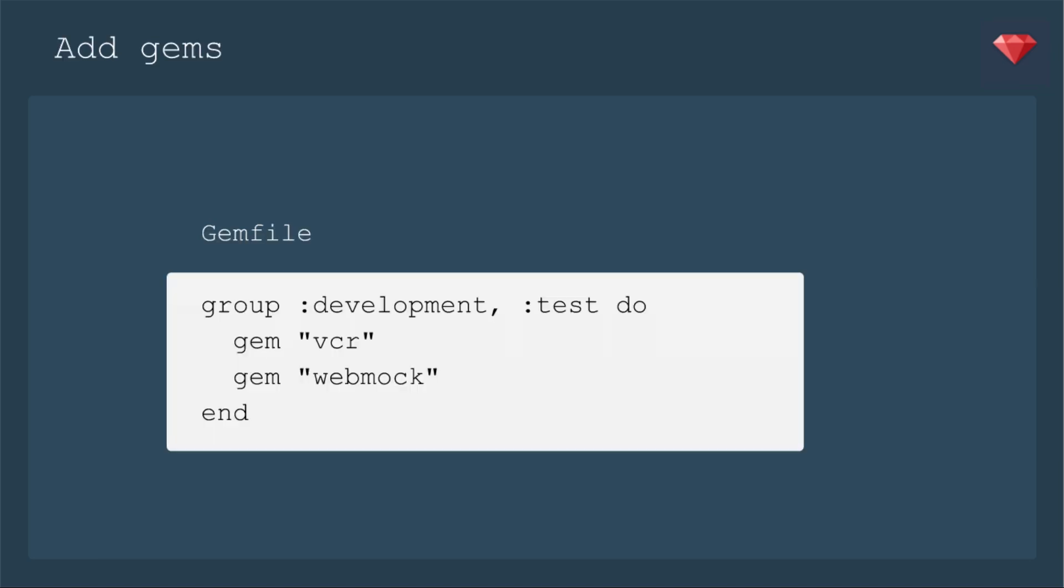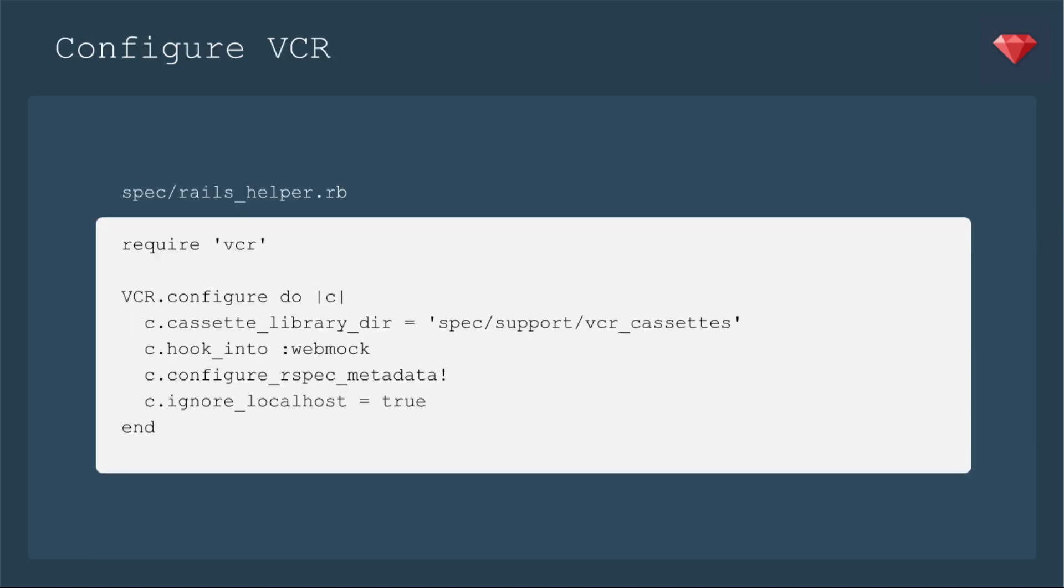So let's add it to our project. We're going to add in our group. You could do just test. I went ahead and put it in group development and test, the gem VCR. And then I'm using WebMock. When you look at the documentation, there are a couple of options, but I'm going to go ahead and use WebMock.